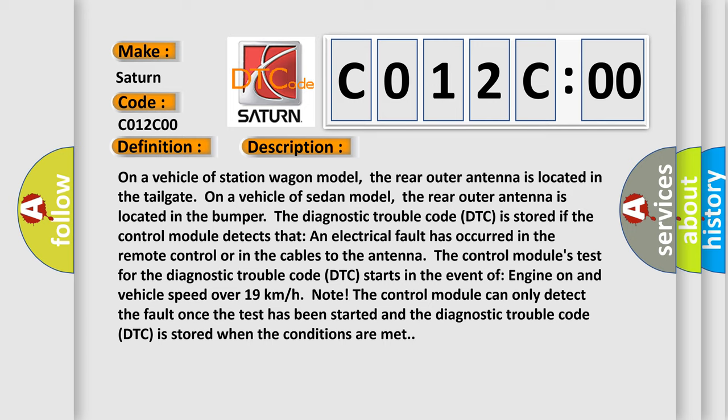The diagnostic trouble code DTC is stored if the control module detects that an electrical fault has occurred in the remote control or in the cables to the antenna.